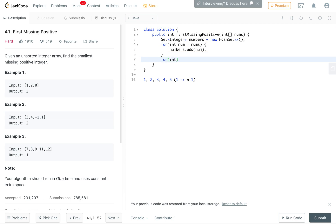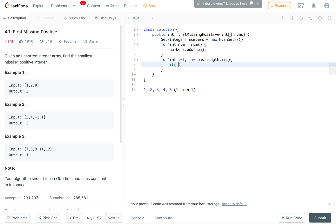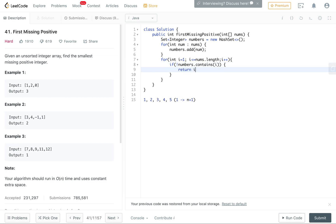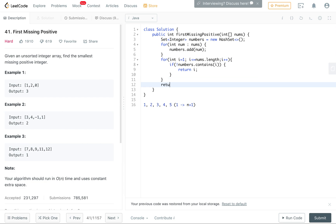Then I iterate from 1 to the length of the array. The variable 'i' is the number to test, and if 'i' is not in 'numbers' then we've already found the first missing positive, so we return i. Otherwise we return nums.length + 1.